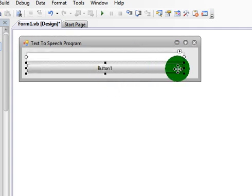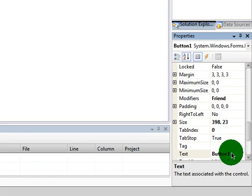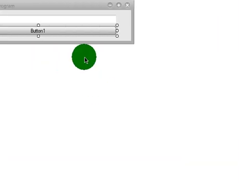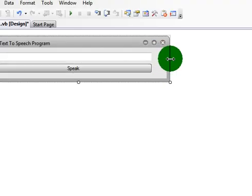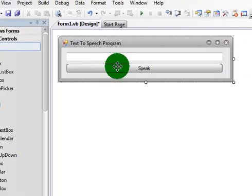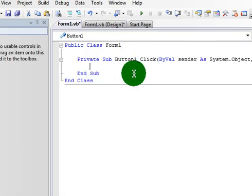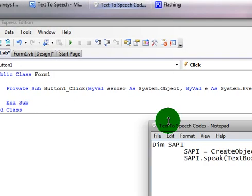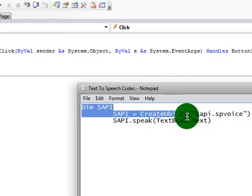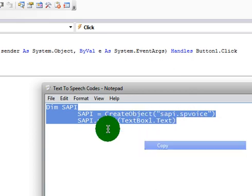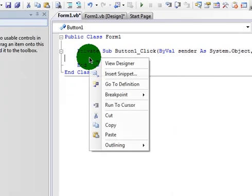You're going to want to rename the button one to Speak. Now that you have that, double click Speak. Now you want to copy and paste this code. This will be in the description for you to use.